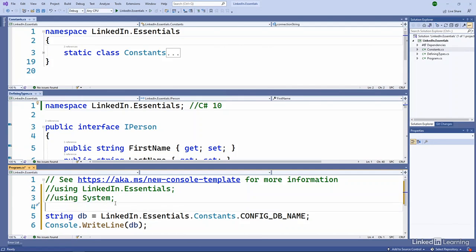The key thing to understand is that in order to use a type, you either have to use a fully qualified name, like I'm doing on line 5 in the bottom, or you have to include the namespace with the using statement, and then you can use the type names themselves.